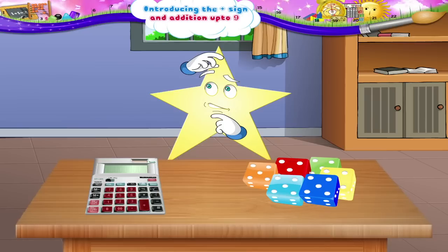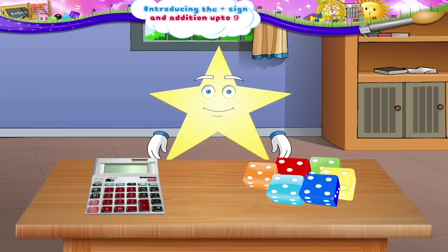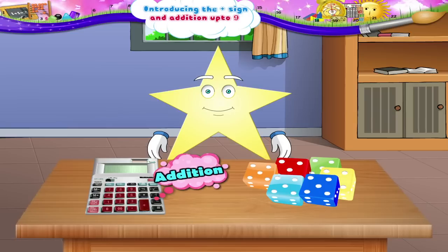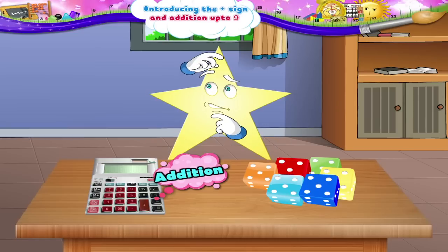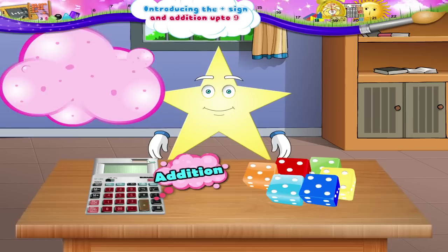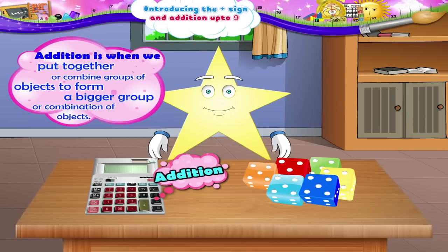You don't know? Okay, this sign is the plus sign. It stands for addition. Addition — do you remember what addition is? Addition is when we put together or combine groups of objects to form a bigger group or combination of objects.